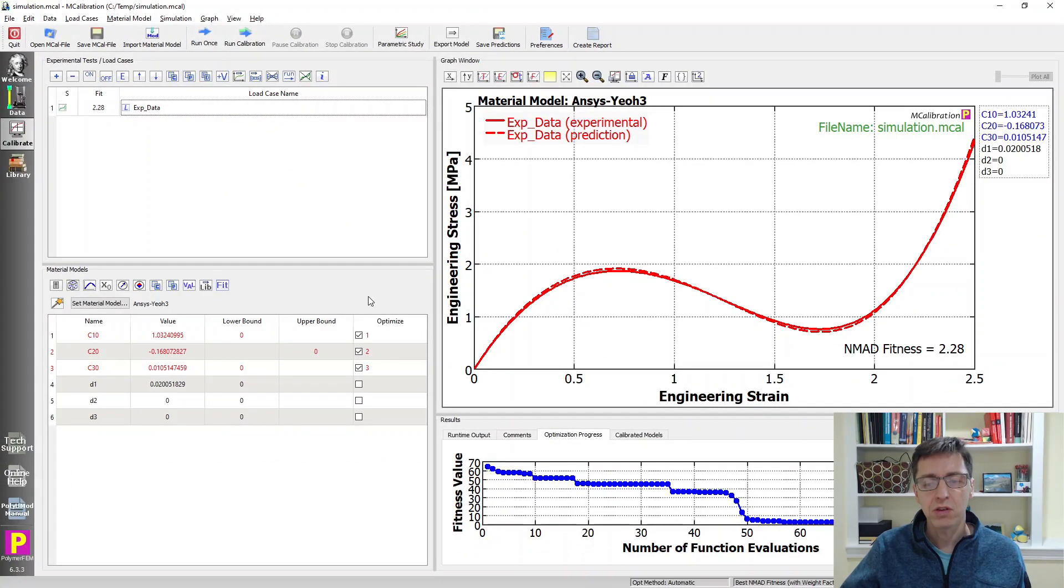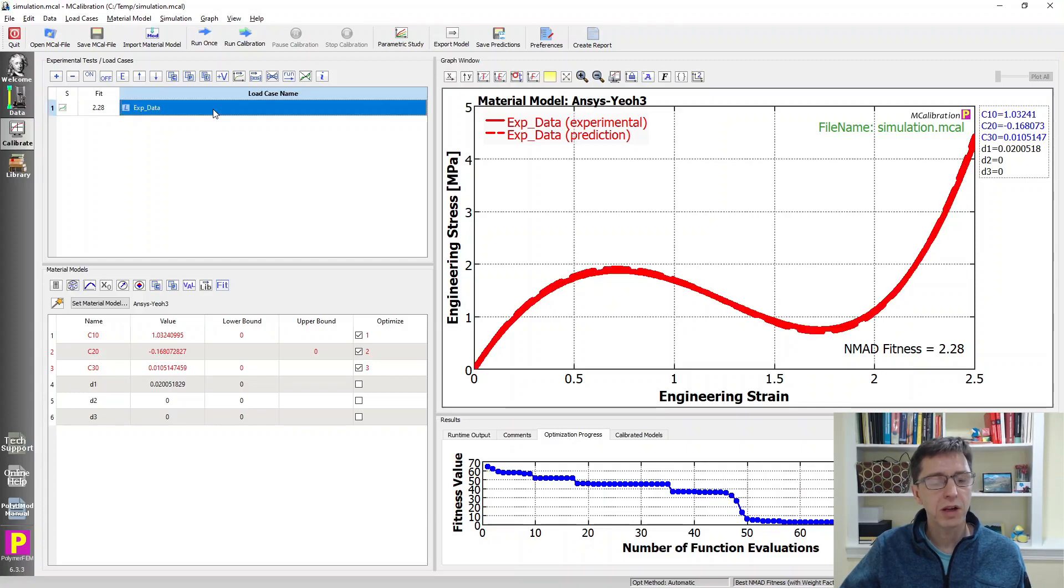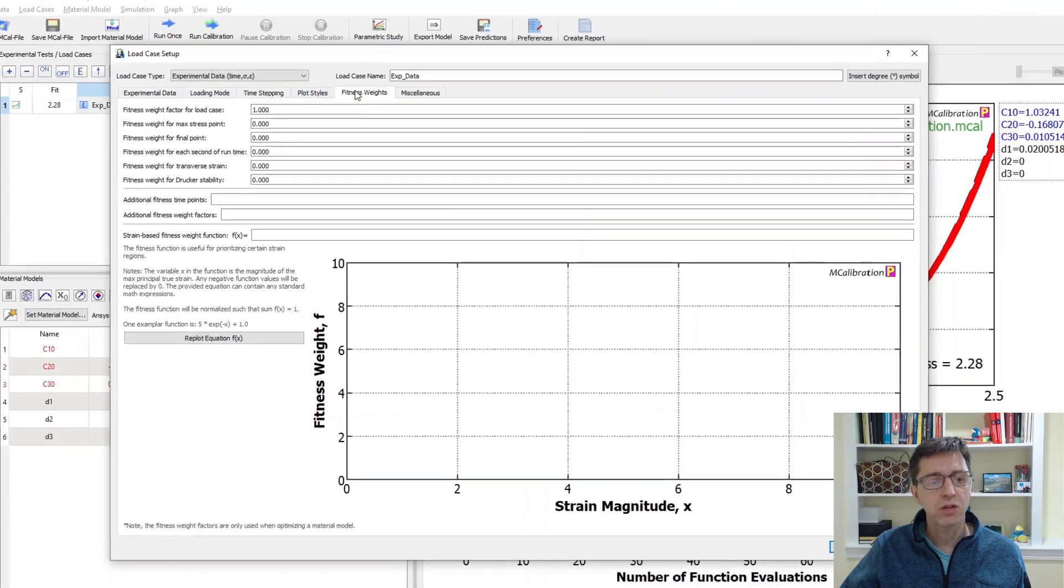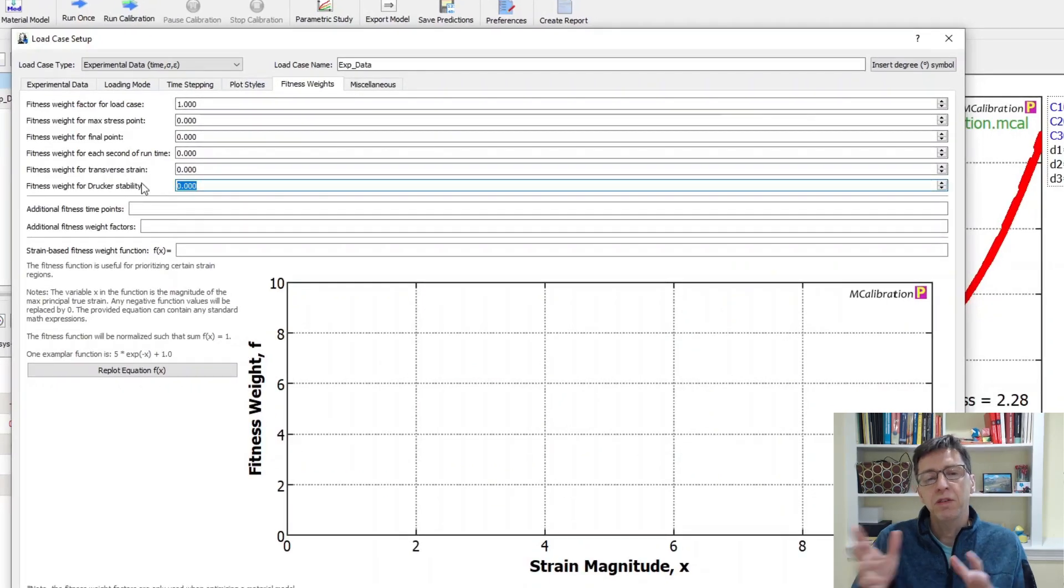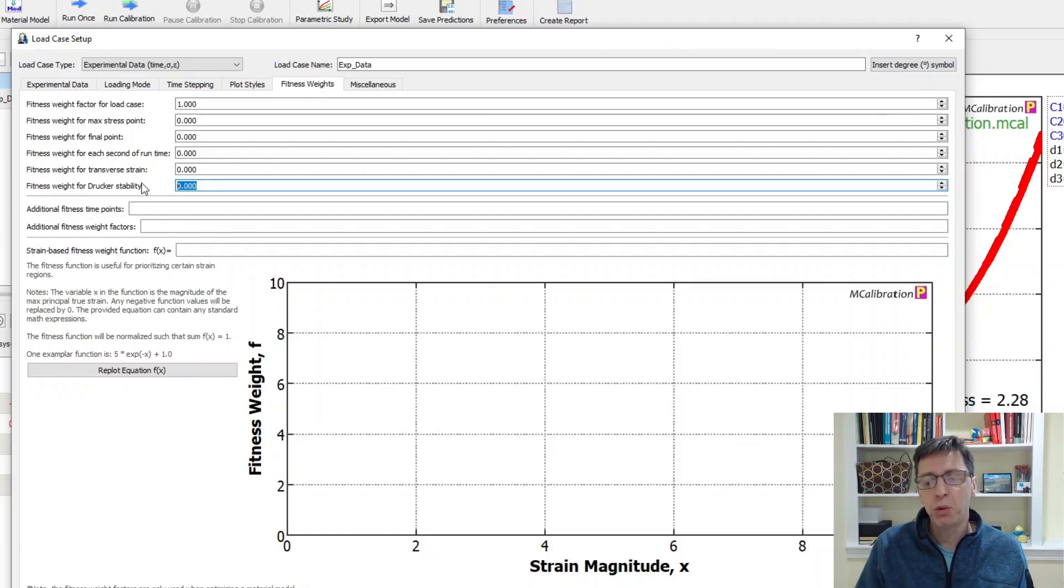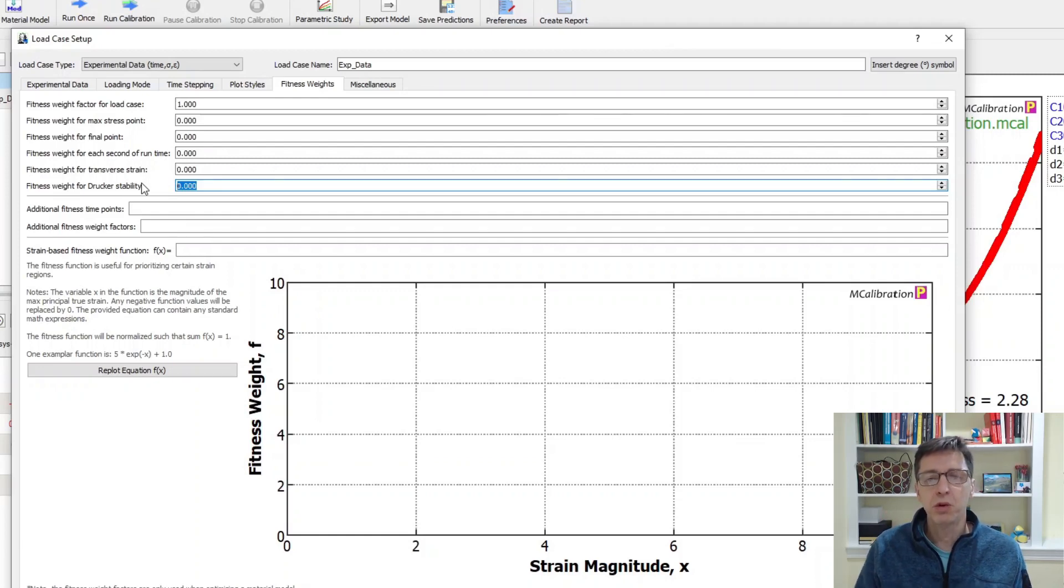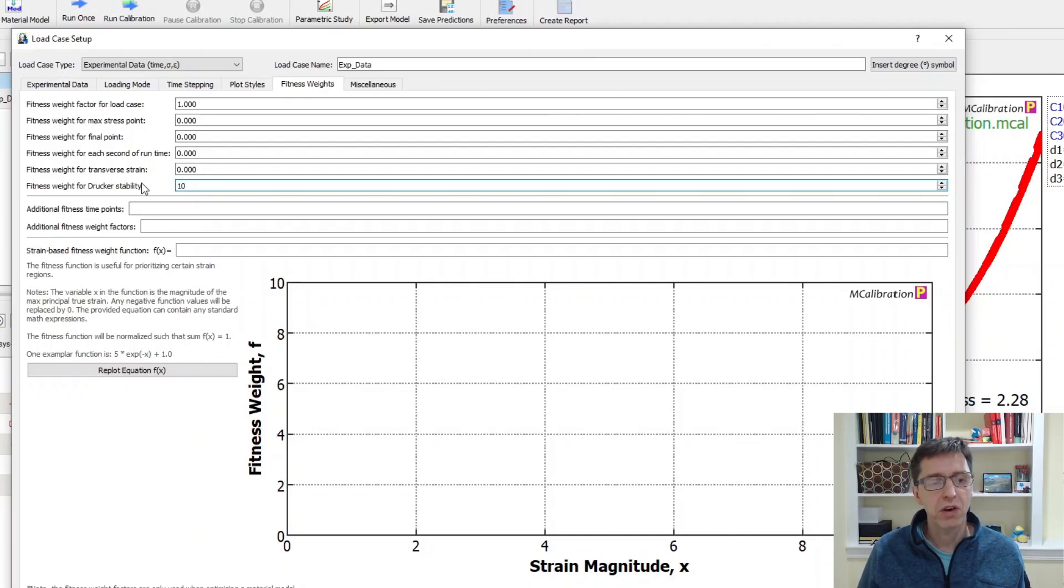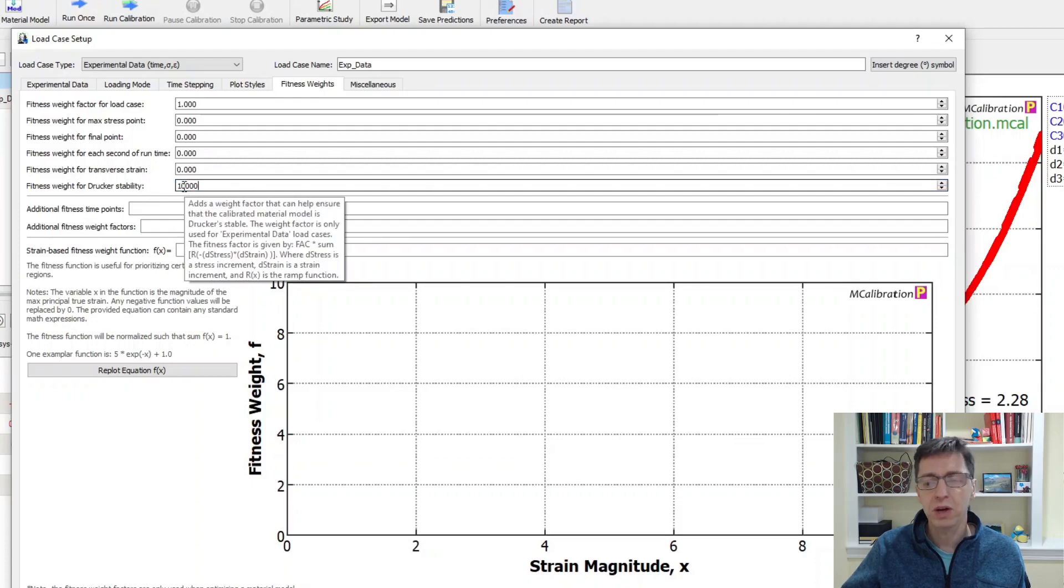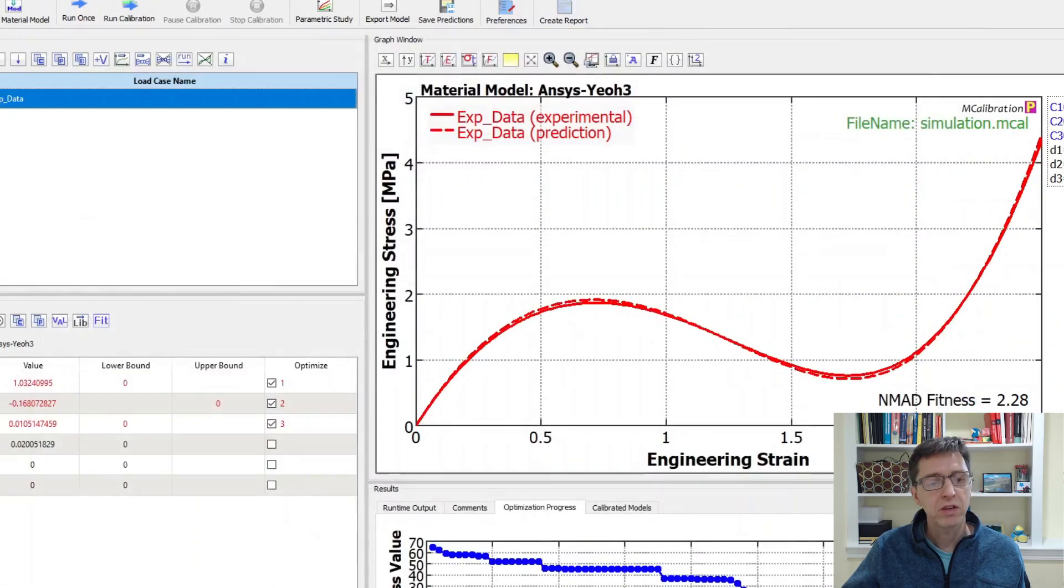How can we fix this? Say we want this to be stable. One way to do that is to double-click on this load case and add a fitness weight to Drucker stability. Now if you do this, MCalibration will give a poor fitness, a poor value when it evaluates parameters that cause the material model to be unstable. I'm going to give it a very high penalty for solutions that happen to be unstable - a penalty weight factor of 10,000. I say okay.